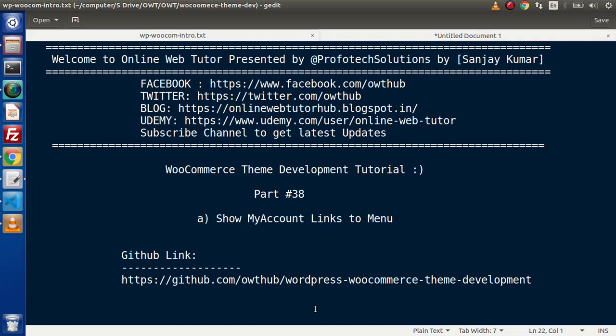Hello guys, welcome to Online Web Tutor. I am Sanjay. We are learning WooCommerce Theme Development Tutorial. This is our part number 38. Inside this video session we are going to show my account links to our menu.